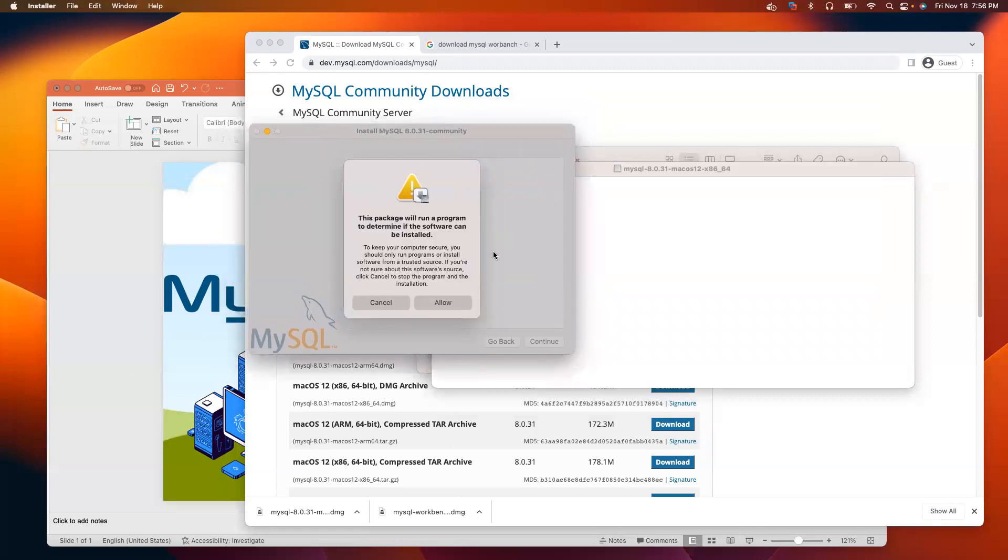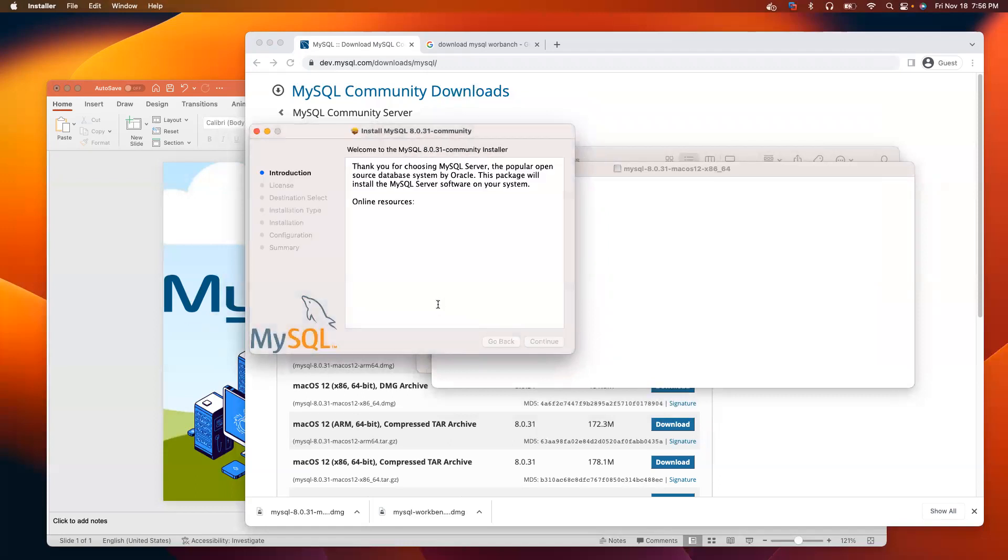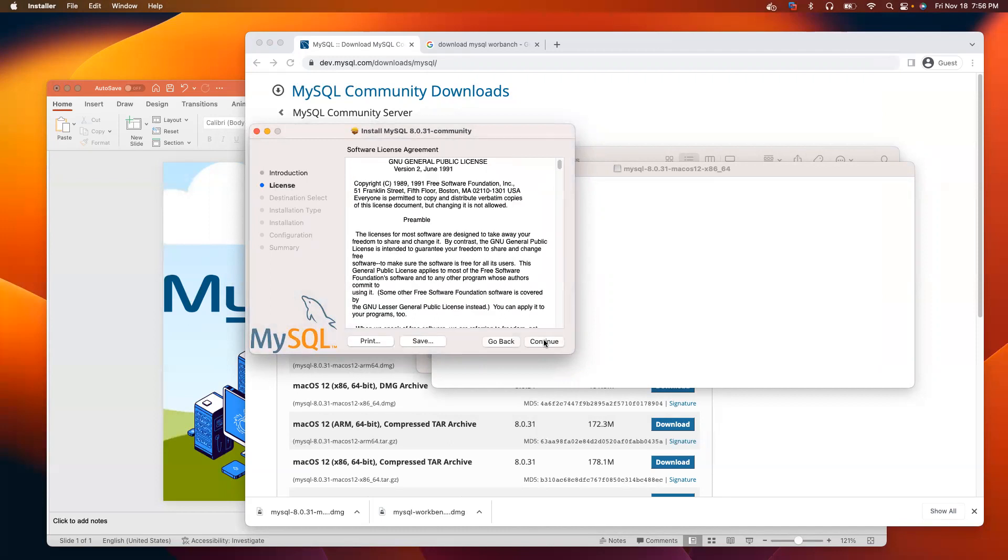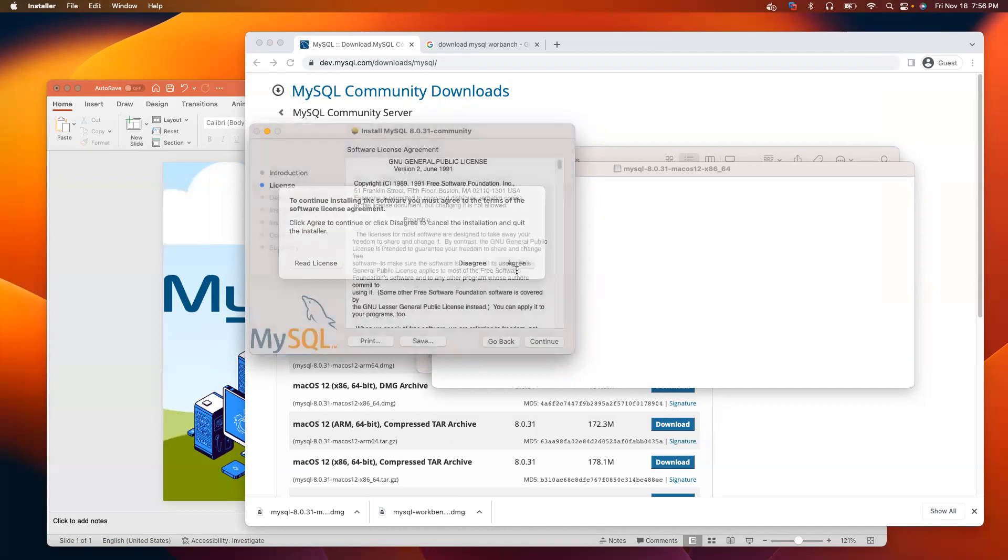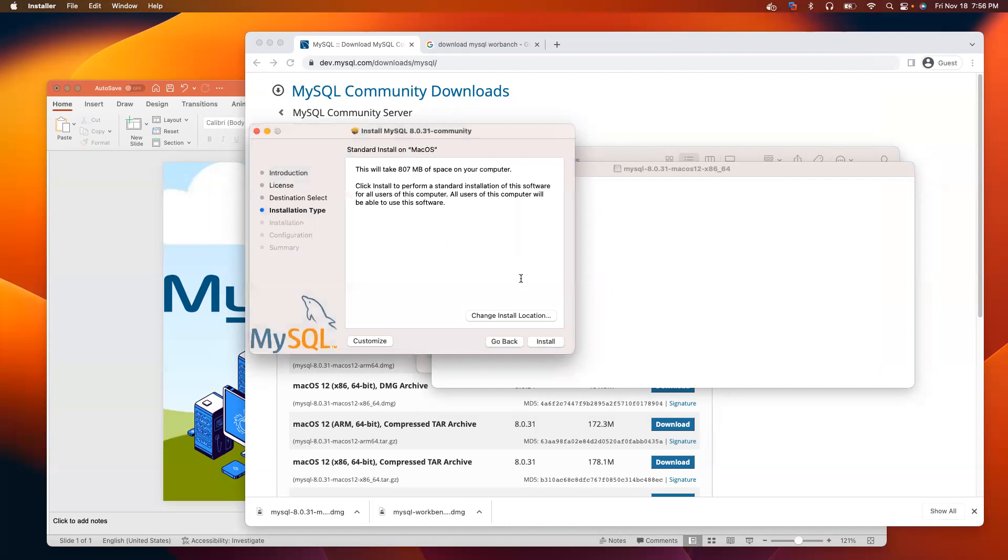Another alert will come up. Just click allow. Now, the installation process will start. Click continue. Continue. Click agree. I will leave everything at the default location.